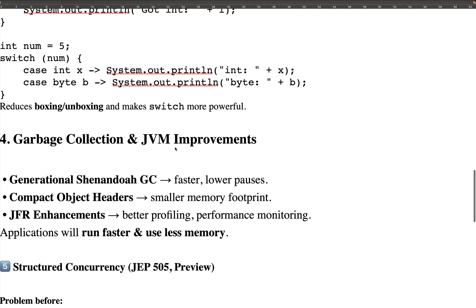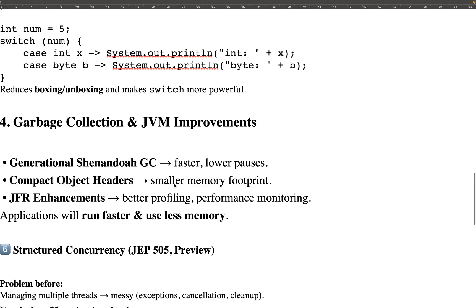The fourth feature is Garbage Collection and JVM improvements. They have introduced a new garbage collector called Generational Shenandoah, which is faster and has lower pauses compared to other collectors like serial or parallel garbage collectors. They have also introduced compact object headers, meaning a smaller memory footprint in the JVM.